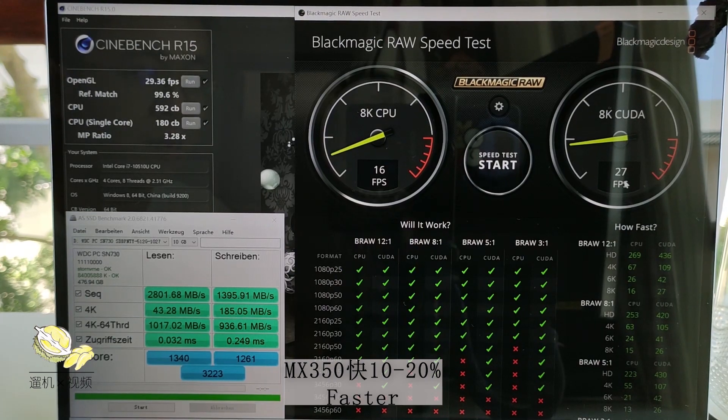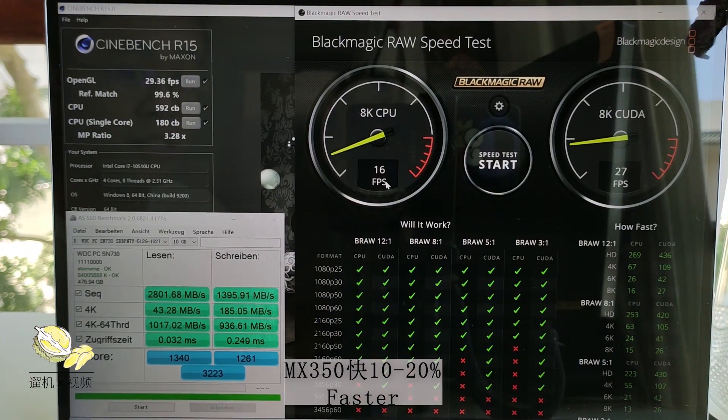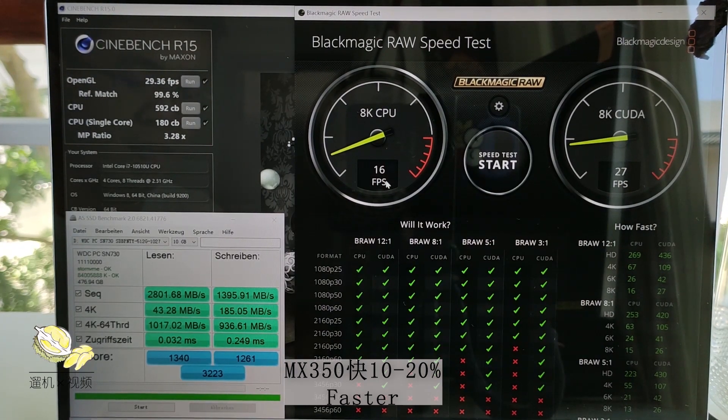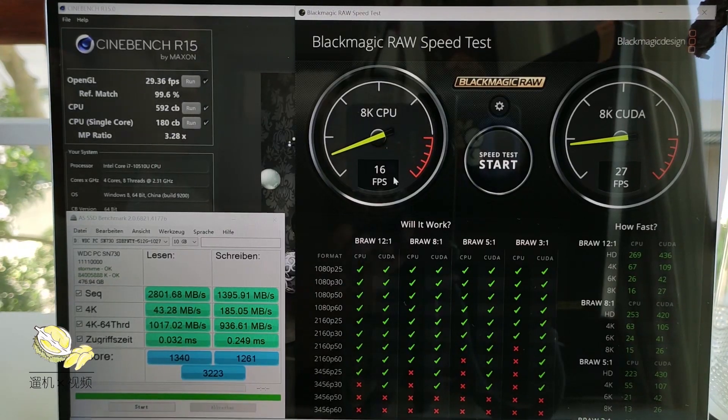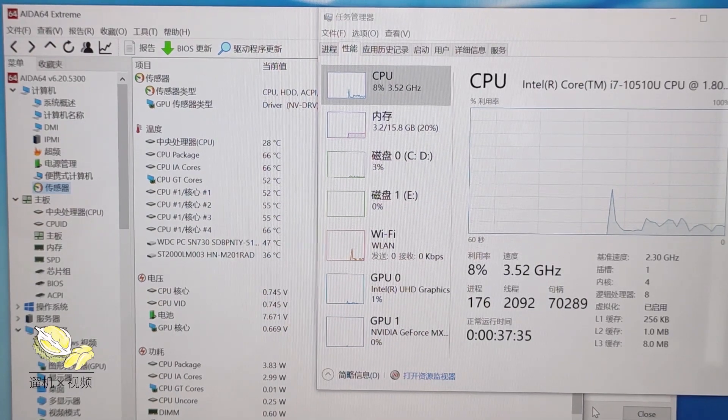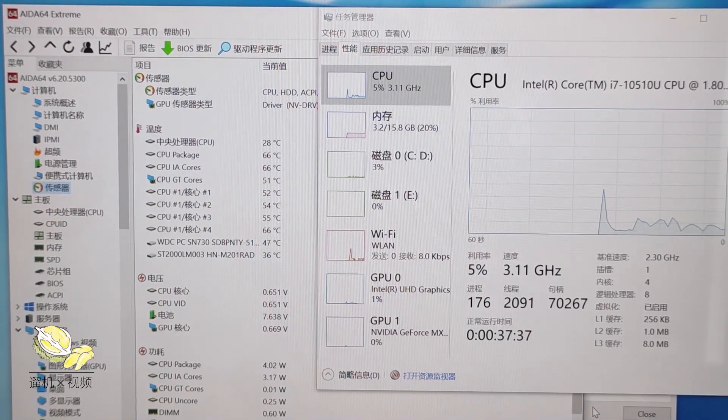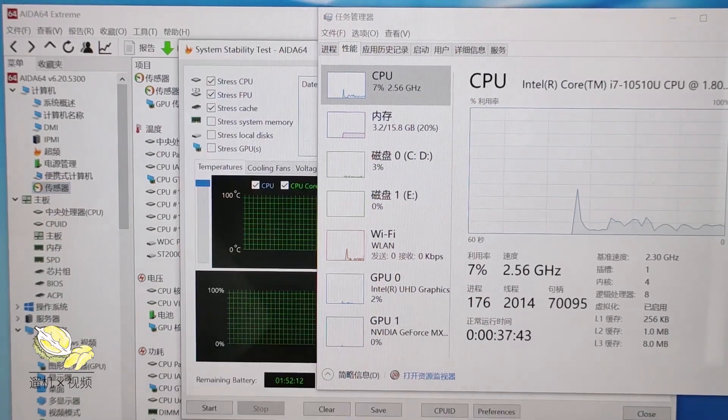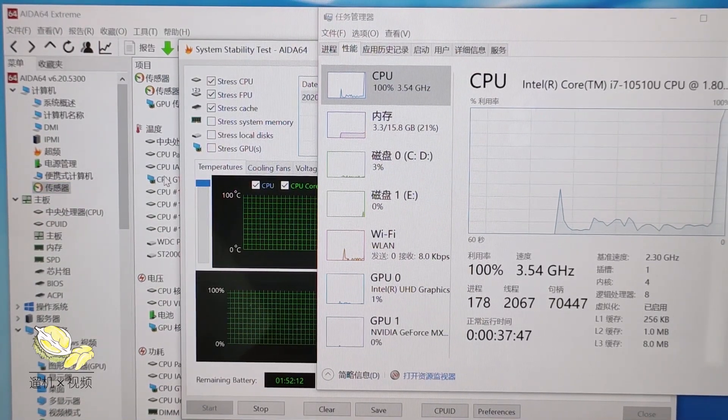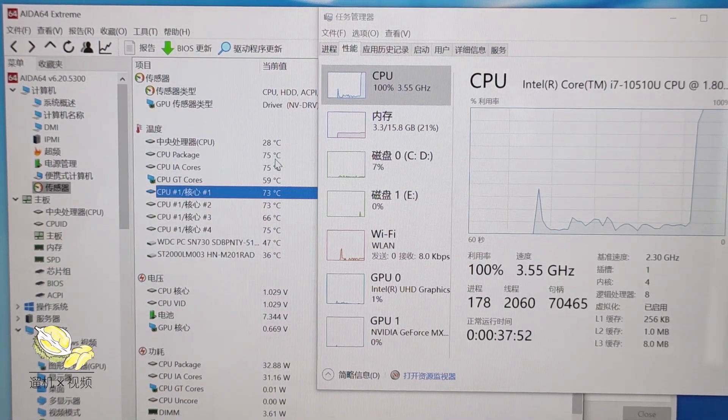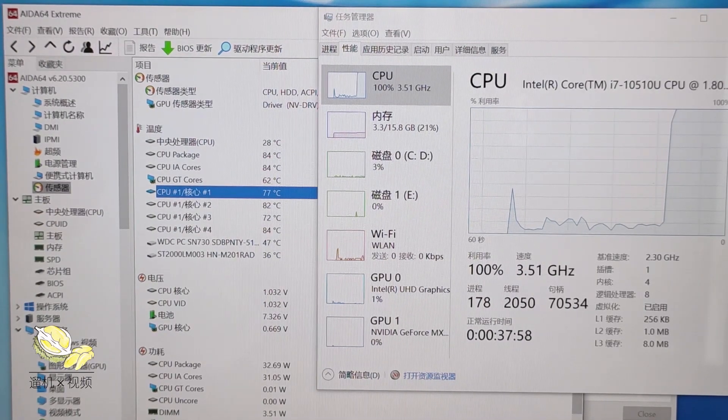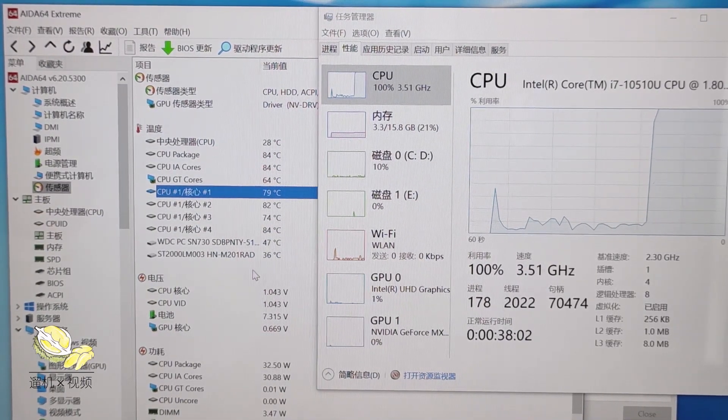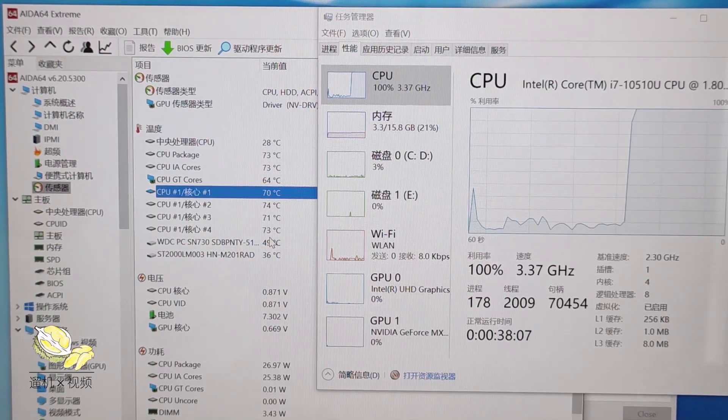The MX350 adds some frames per second on 8K CUDA. Generally MX250 will give you 22 to 24 or 25 frames per second. The CPU score is 16, which is almost the standard one. Stressing the CPU alone will show how stable the system is. Let us start it. Once you start it, the frequency is 3.6 gigahertz, and the temperature rises to around 80 degrees Celsius with a power envelope of 30 plus watts. This is a very good performance output. Let's see how long it can sustain.